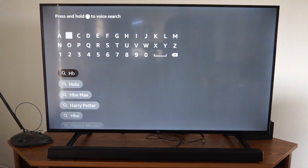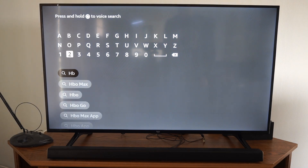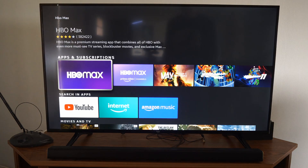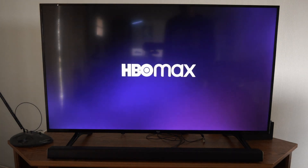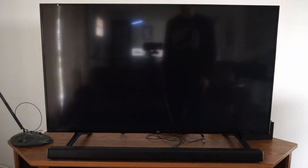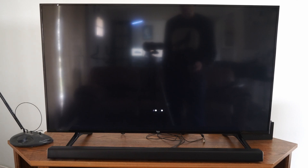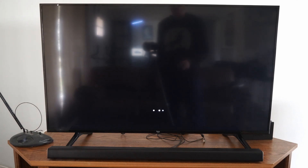So let's go to HBO and here it is — HBO Max. Let's select this and then we can go ahead and get the application. Now I believe I already have it installed on my Fire TV so I don't have to go ahead and download it.